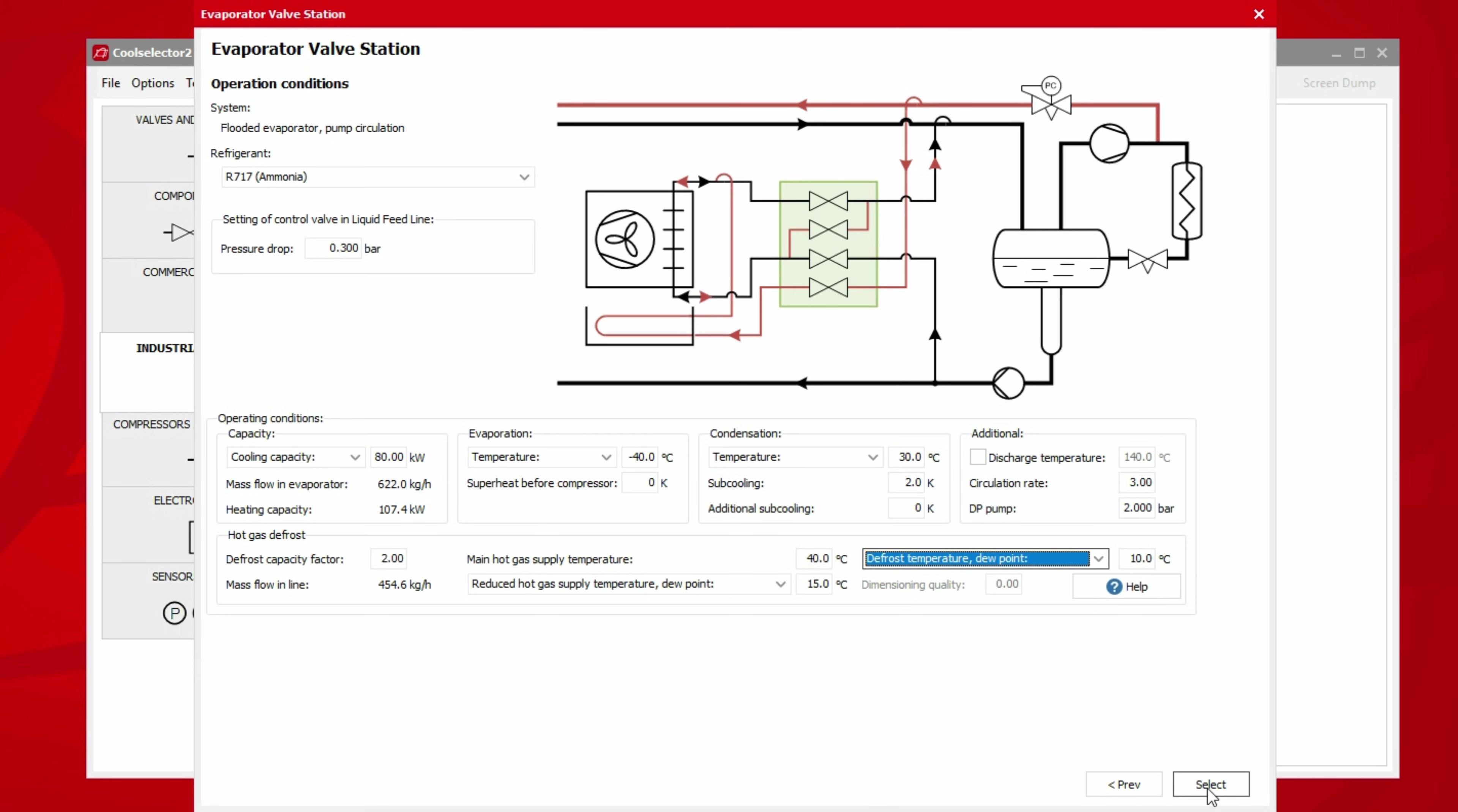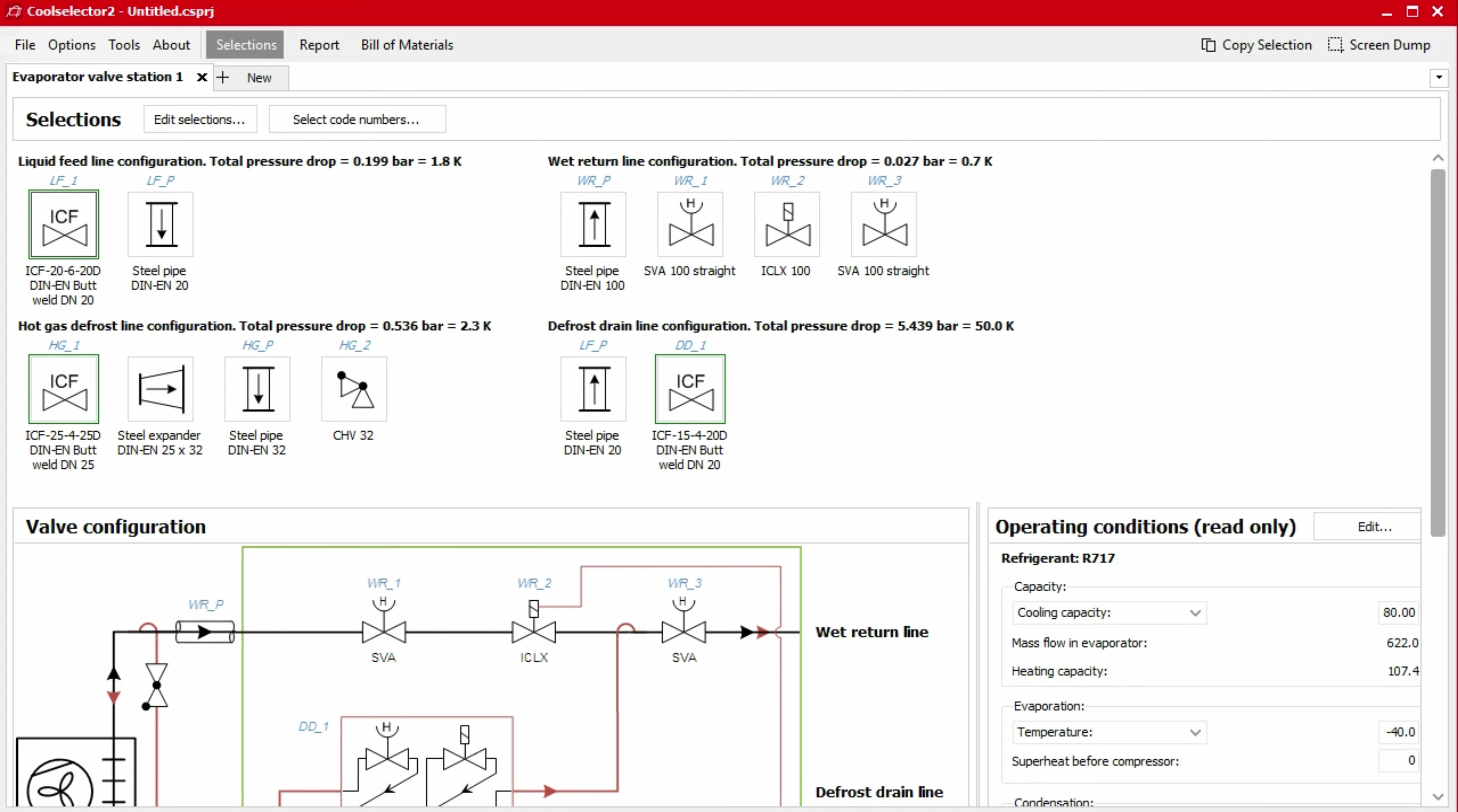Once you're satisfied with your inputs, we can continue to the selection stage. Based on the conditions entered, CoolSelector 2 will then recommend an ICF station.